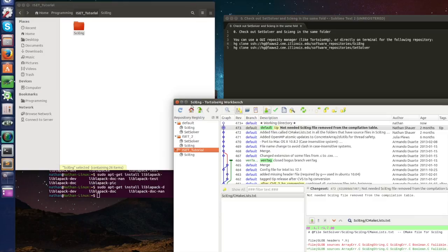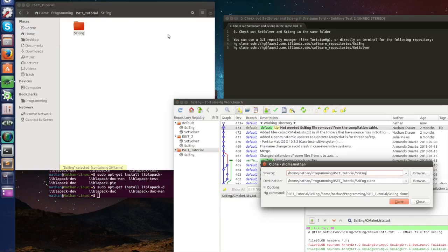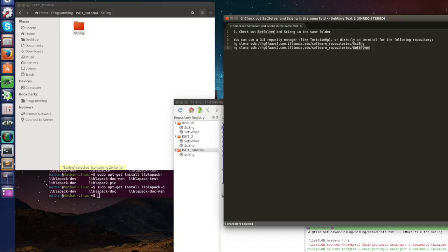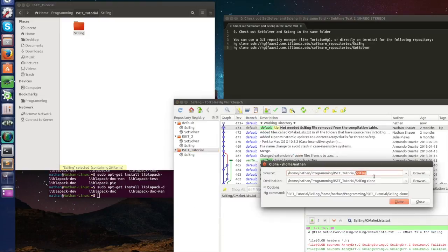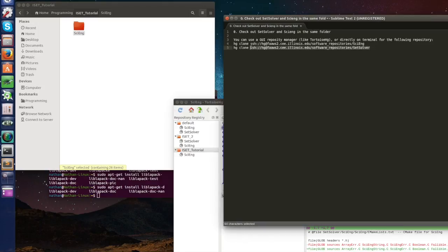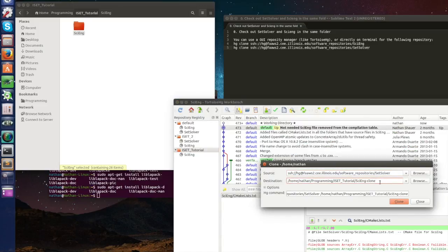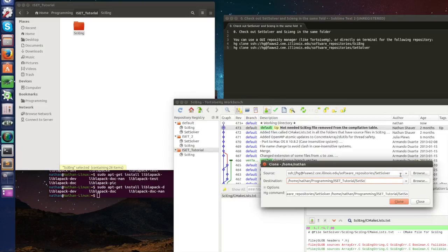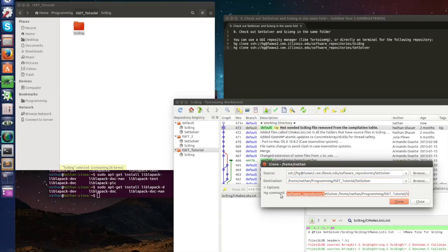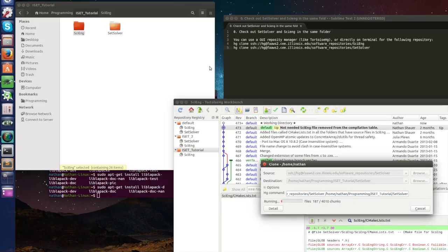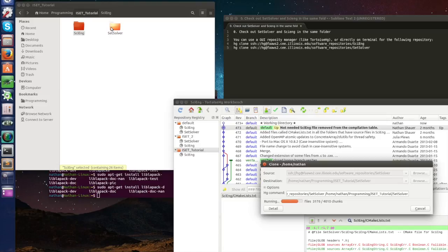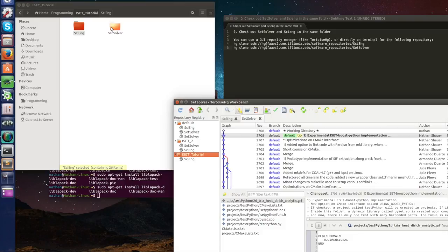Let's change the name to iSAT tutorial and let's get the SciEng that was created and put it here. Now that we have SciEng let's also clone SetSolver. So again same process, clone repository. Now in here it's going to be SetSolver. I want to be in the same folder with the same name SetSolver. It appears the hg comment as if you would do it in the terminal and we are ready to click clone. SetSolver already appears here. SetSolver is bigger so it's going to take a little bit more.